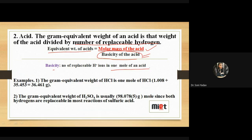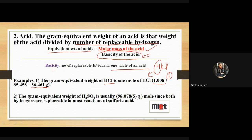For example, acid diya gaya that is HCl. Agar puchha gaya what is the gram equivalent weight of HCl, one mole of HCl ka molar mass count karenge. Hydrogen 1.008 + 35.453 = total molar mass 36.461. HCl ki basicity kya hai? Replaceable hydrogen ek hai, so divide by 1 — gram equivalent weight = 36.461.